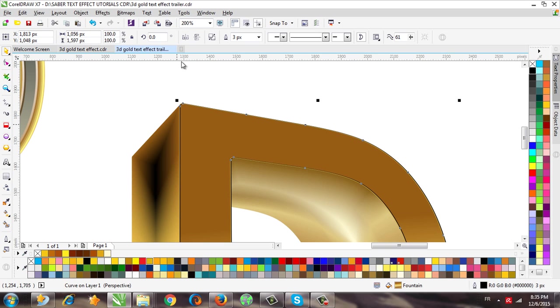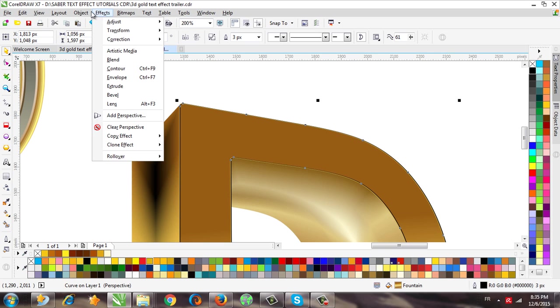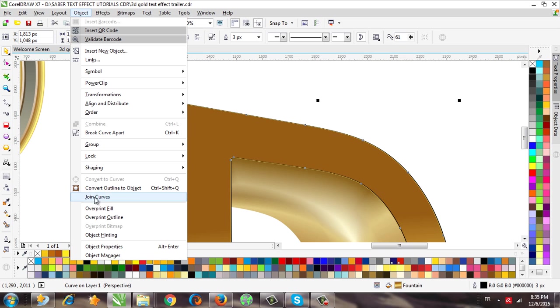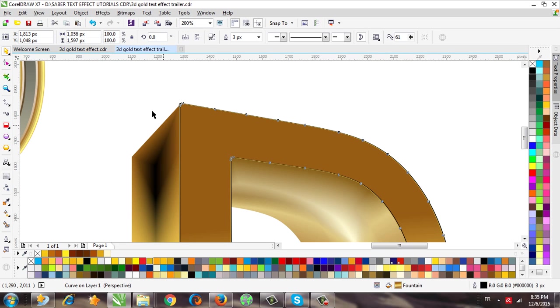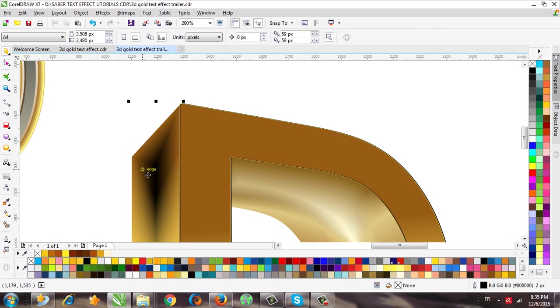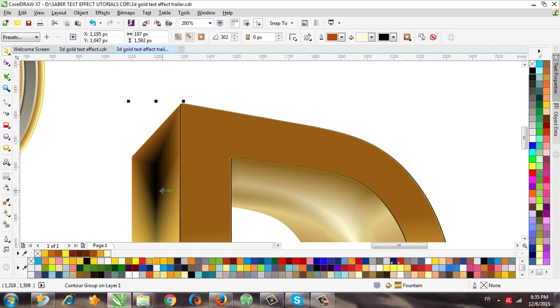Okay, and convert this outline to an object, but first we need to move this one just a little.